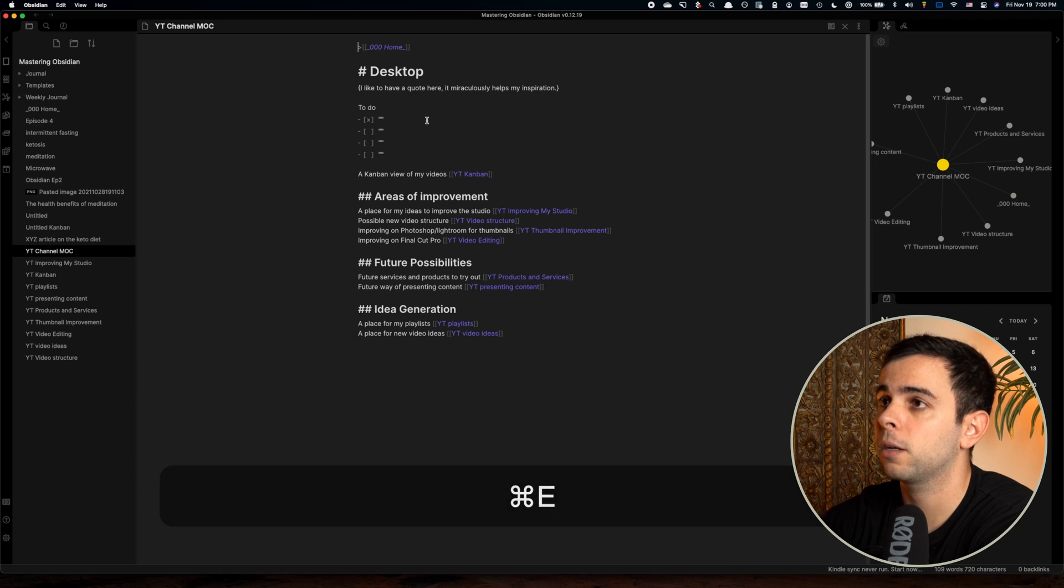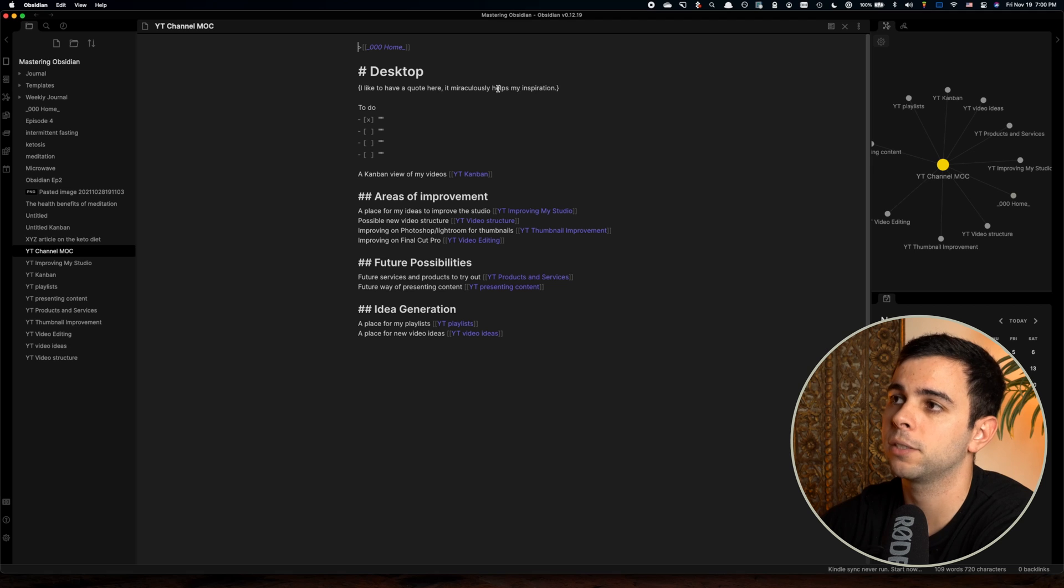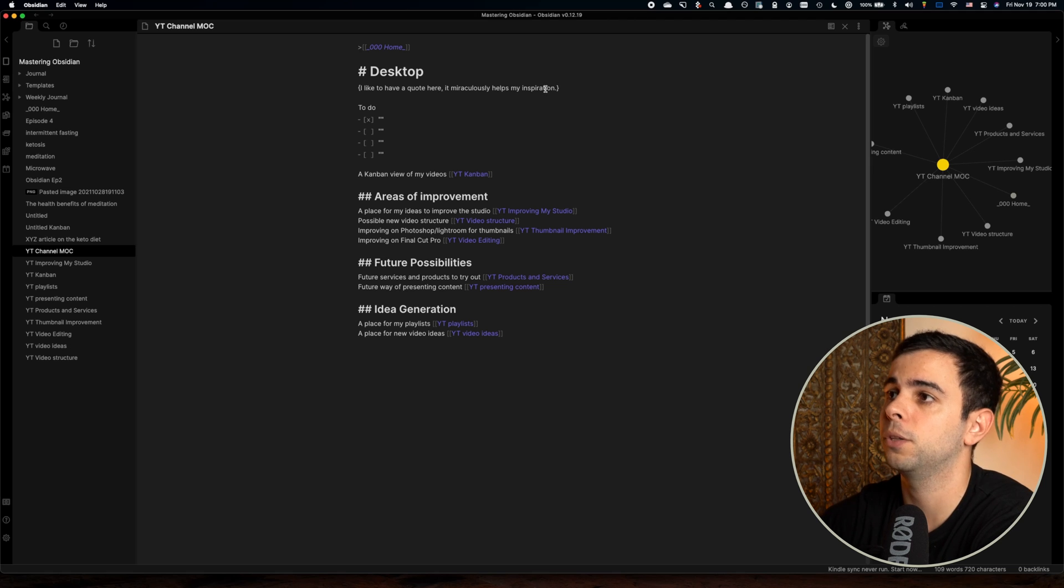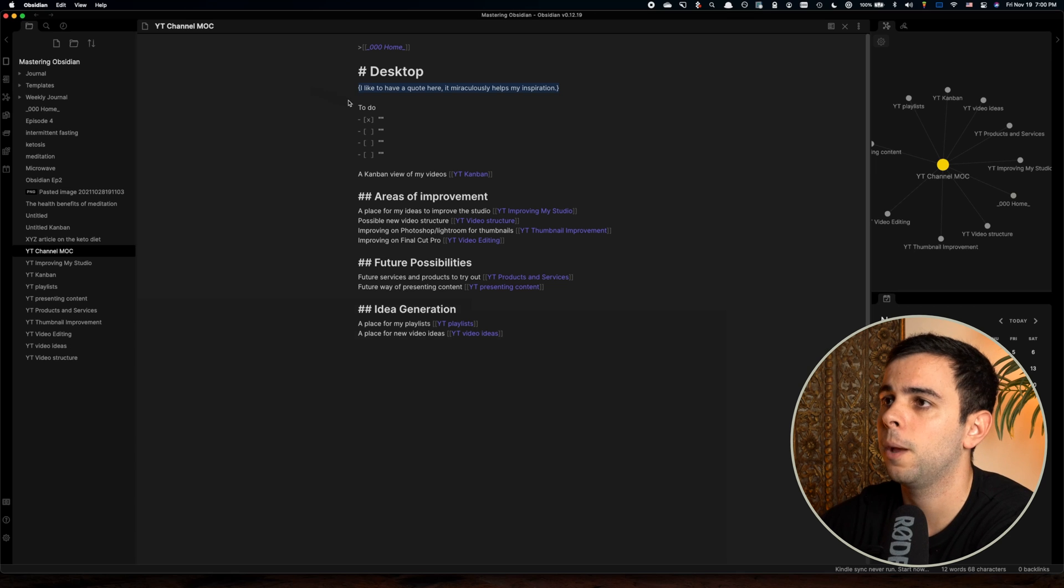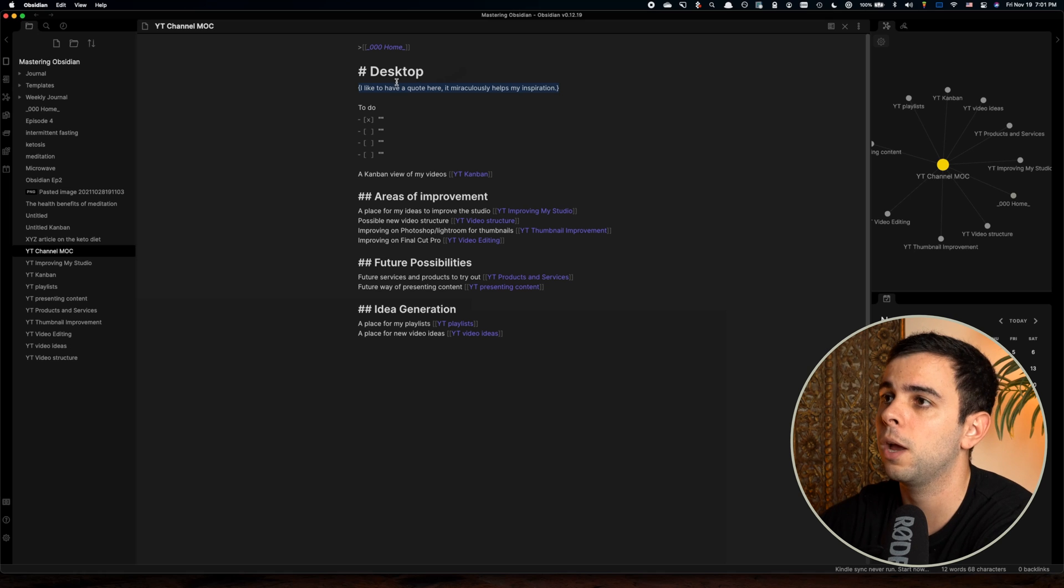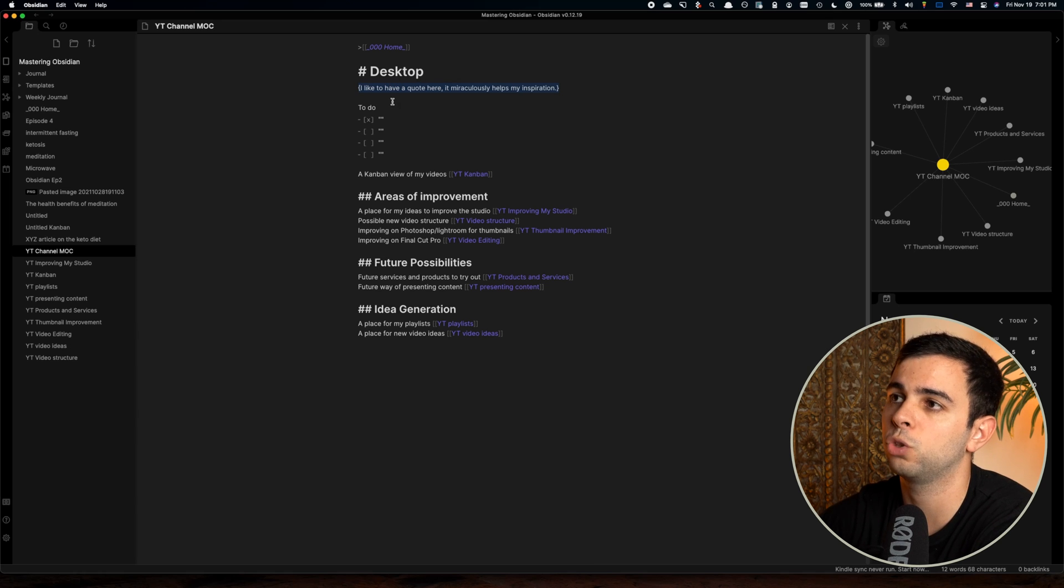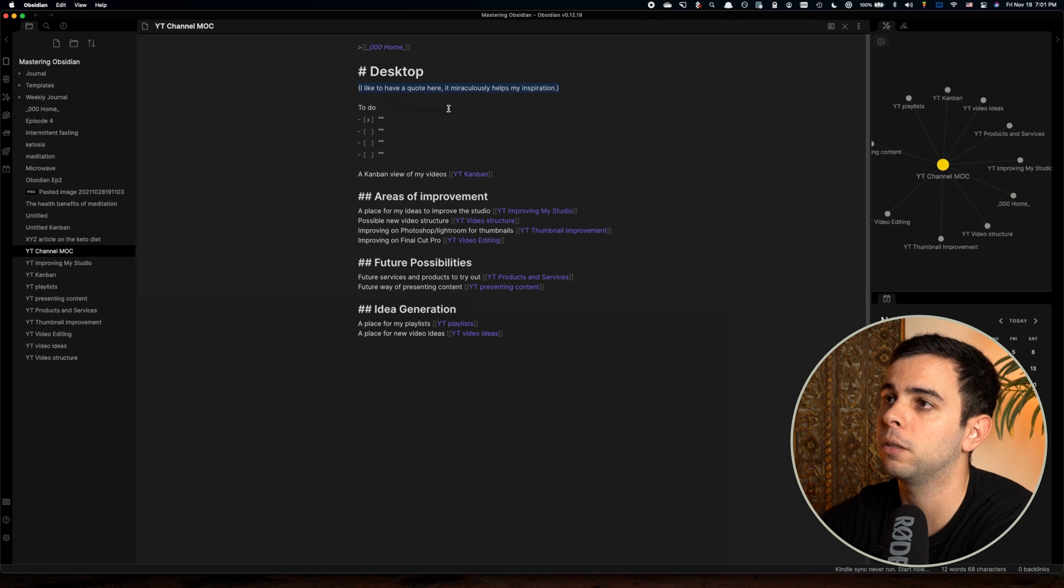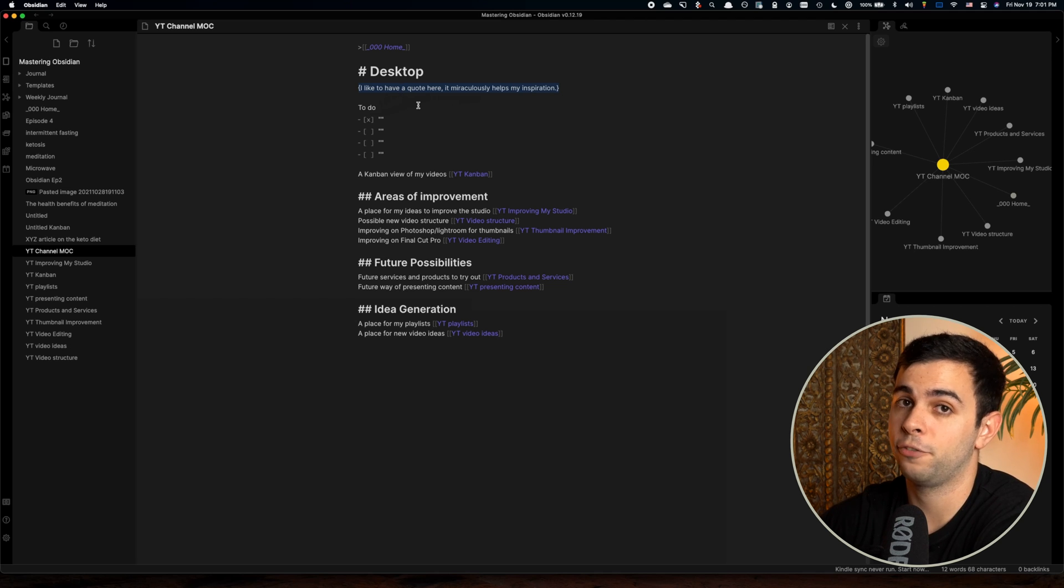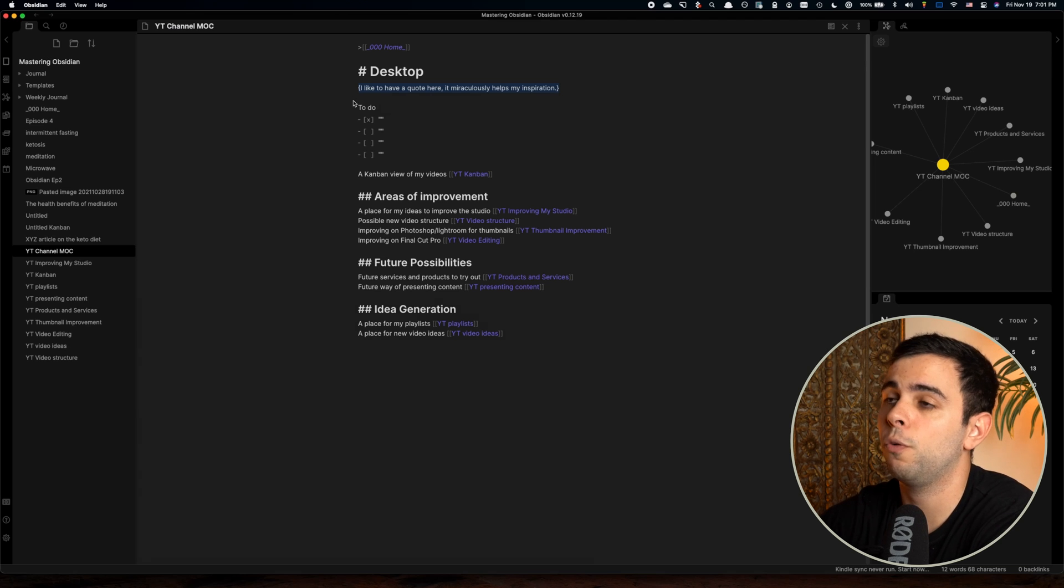All right, so going back over here, I like to have a quote here. It miraculously helps my inspiration. I don't know why. I don't know how, but it does. So typically, I like to change this up whenever I feel like it, but because I go into this desktop every time I want to work on my videos, I tend to have one, if not two or three quotes here that I picked up on the internet most likely, and they resonated with me. I know it's a little weird, and trust me, I have no idea why it works, but the truth is that it does.